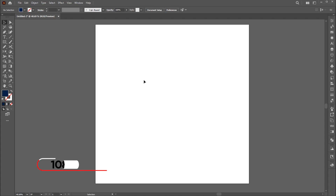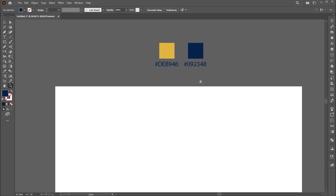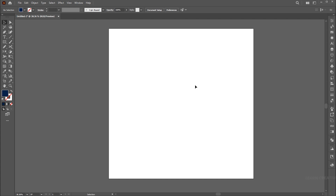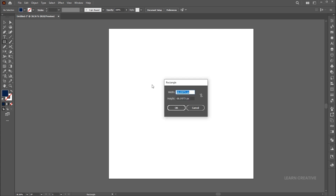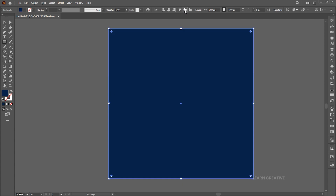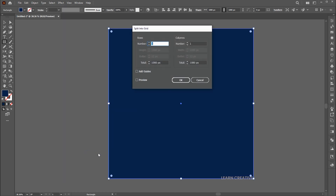The artboard size is 1080 by 1080. I have these colors which I use for this typography. Go to the rectangle tool and click on the artboard. Add the artboard size dimensions. Then go to the object menu, path, and split to grid. Follow my settings here.